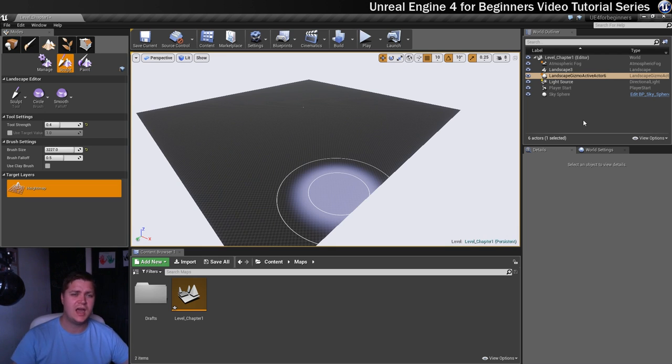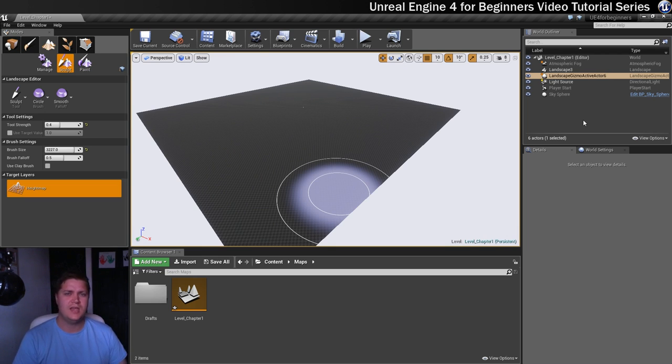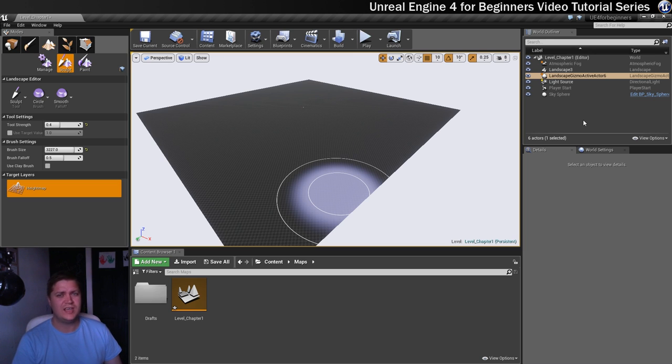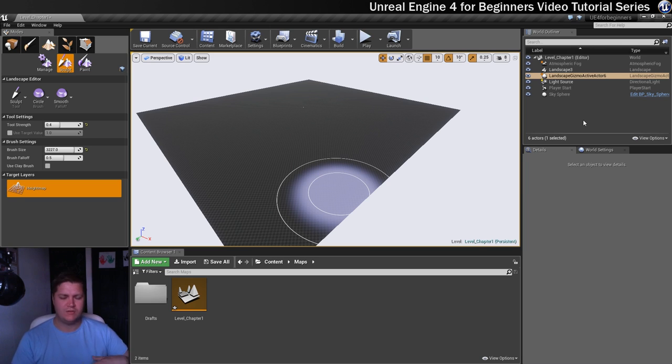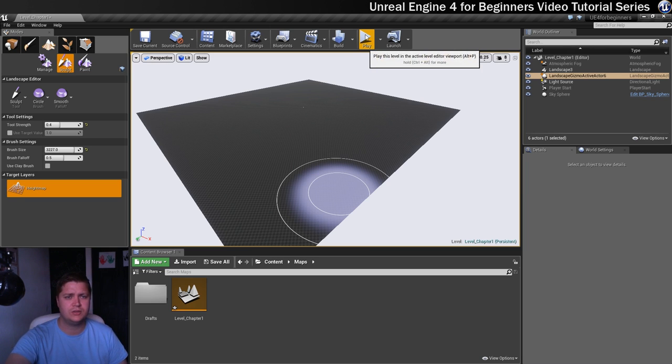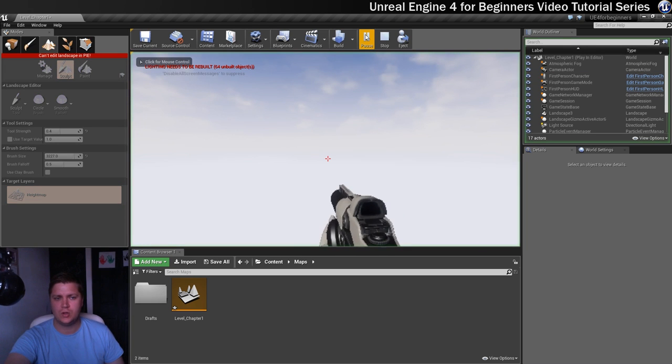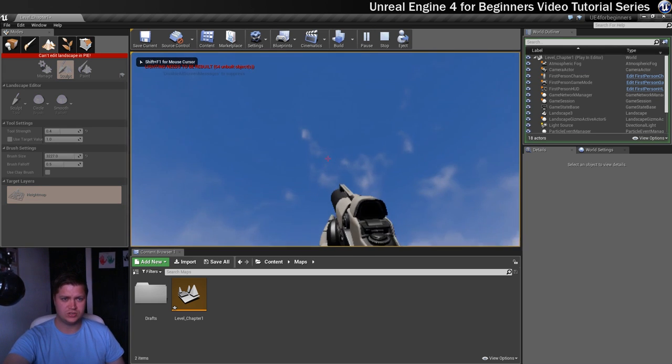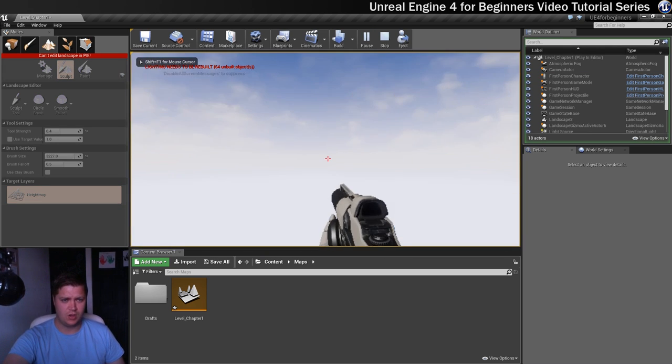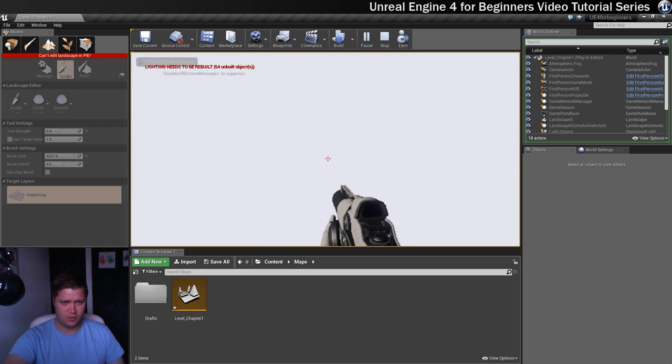The first thing I actually like to do when I create a new landscape is to have a little run around that landscape just to get a feel for the scale of it, so that when I'm sculpting hills and things, I've got the right scale in mind. So the first thing I would normally do is click on play, but as you should notice, that causes us to fall through the floor.